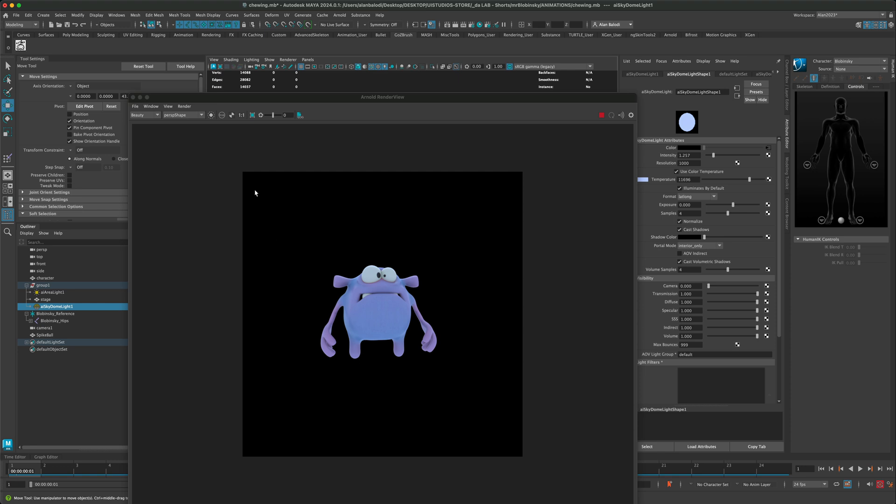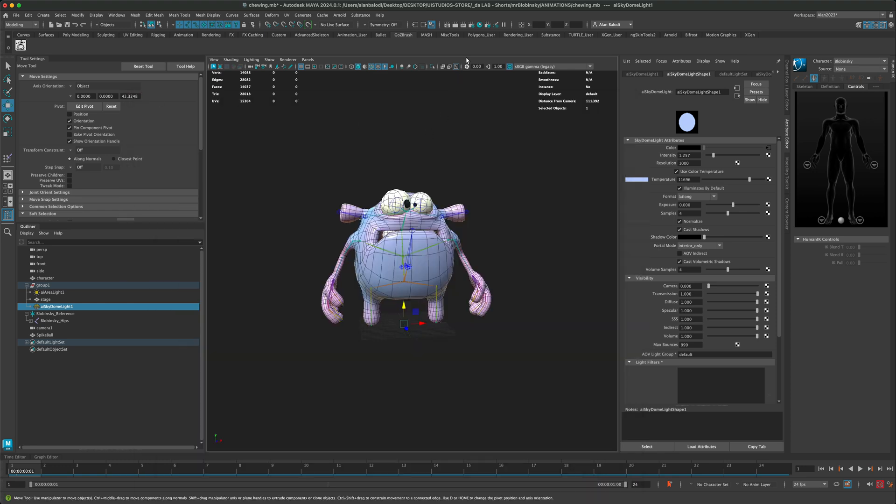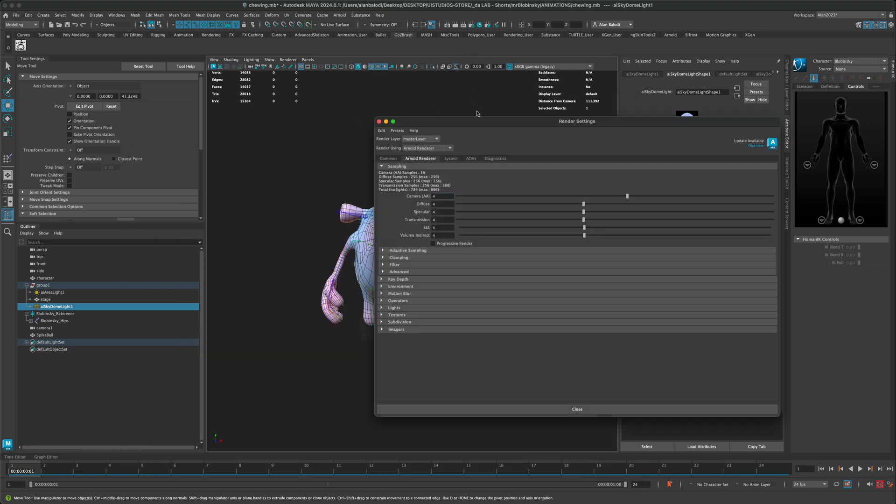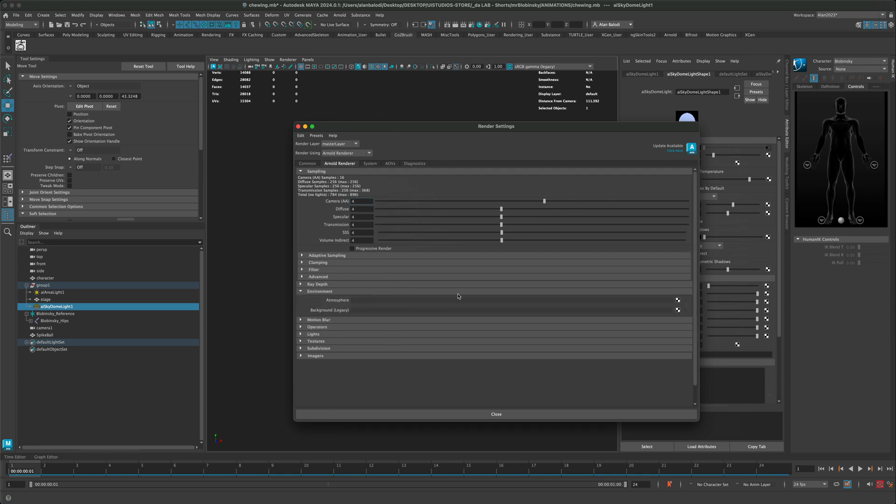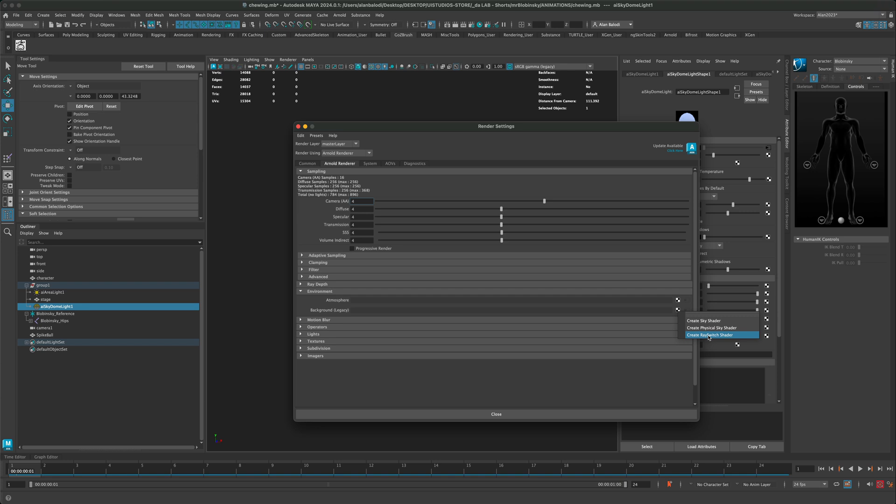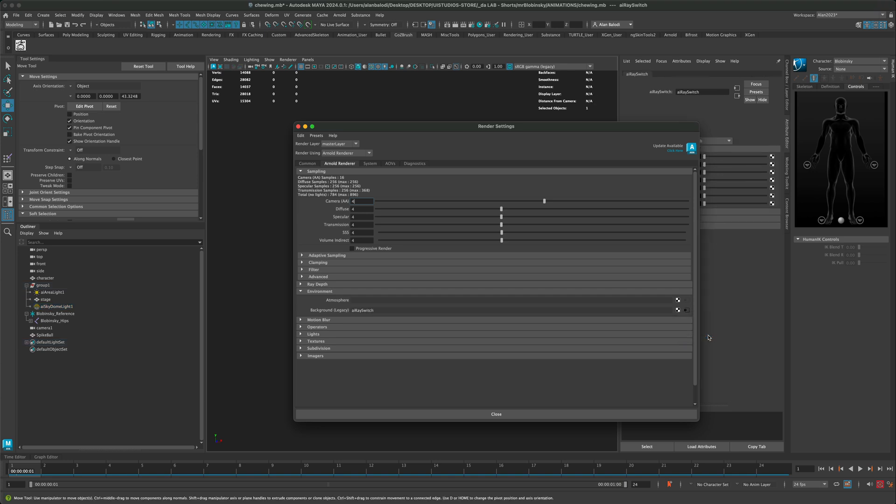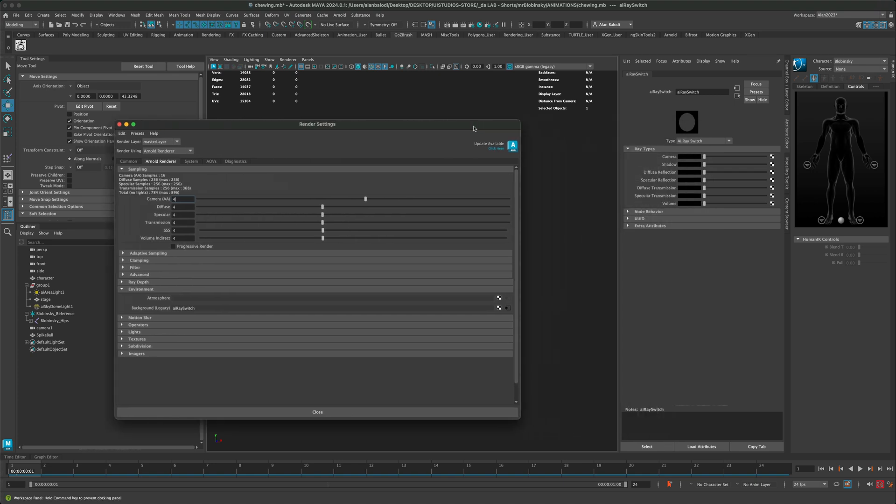For me to set a different color for the camera, what I need to do is go into my render settings and then under Arnold render, if I go into environment, I can find something that's called background. I can then set my background to create ray switch shader.